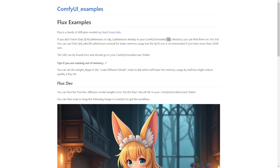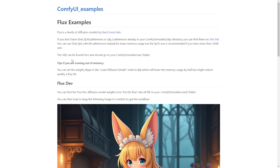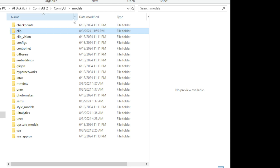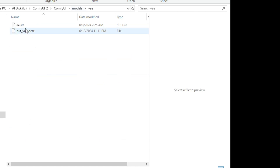The next step is to download the VAE. They have the link here and the VAE file is going to be AESFT. You click the link to download it, and the location will be in the ComfyUI models VAE folder. As we can see in the models folder, we have the VAE subfolder and we've got the AESFT file located here — this is what we should put in the VAE folder.